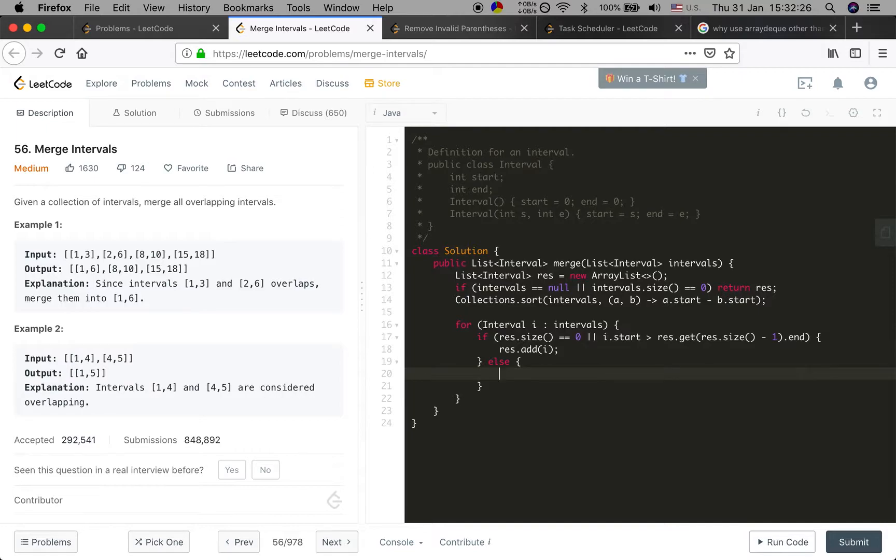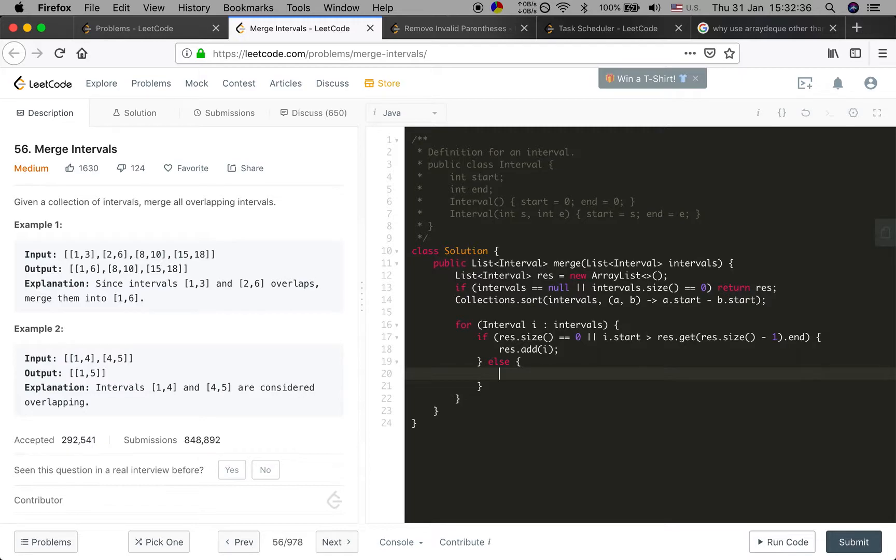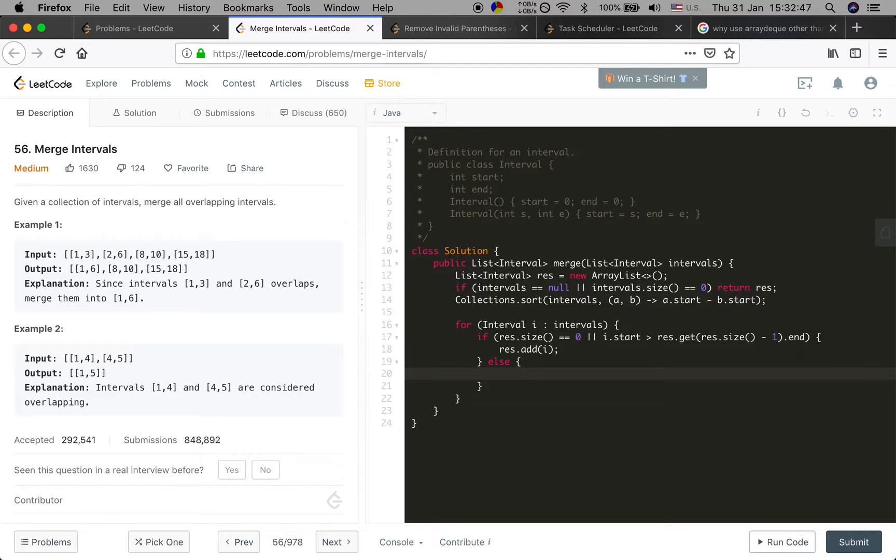Else, which means the result ArrayList is not empty and the current start time is less than the last interval in the result's end time, they have overlap. So we should update the end time.